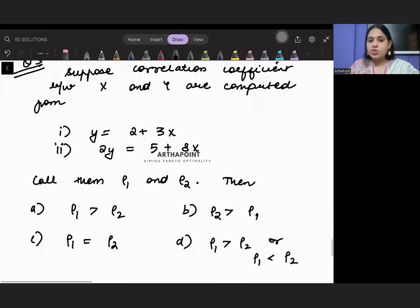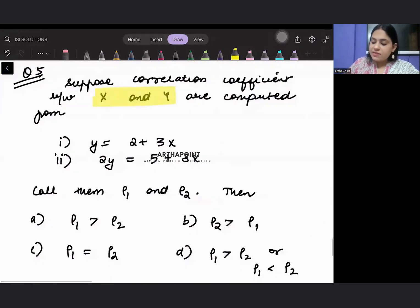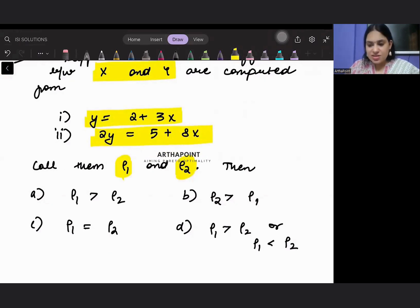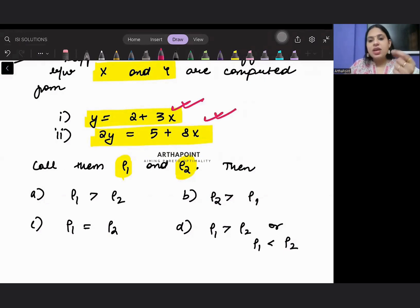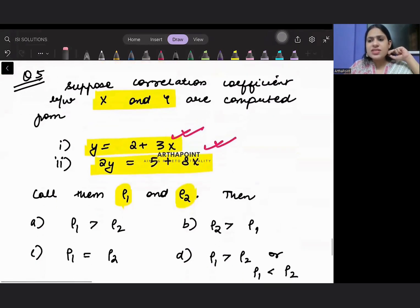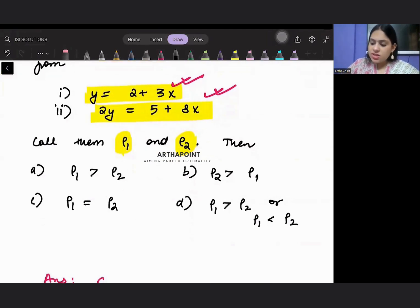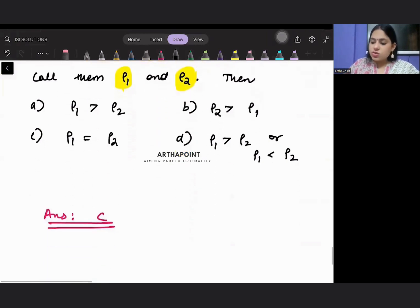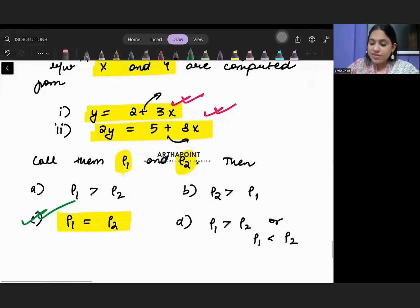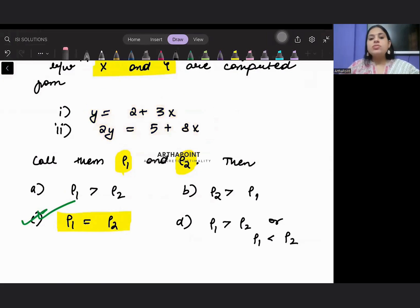Okay, come to the next question. Suppose the correlation coefficient between X and Y is computed for two given linear relationships — call these ρ₁ and ρ₂. This is very simple. You are given a complete linear relation between X and Y. Whenever we have a complete linear relation between X and Y — for example Y = 2 + 3X — the correlation between them is simply 1, positive 1, because I see a positive sign. So both correlations are equal and equal to 1 — there is perfect correlation between them.